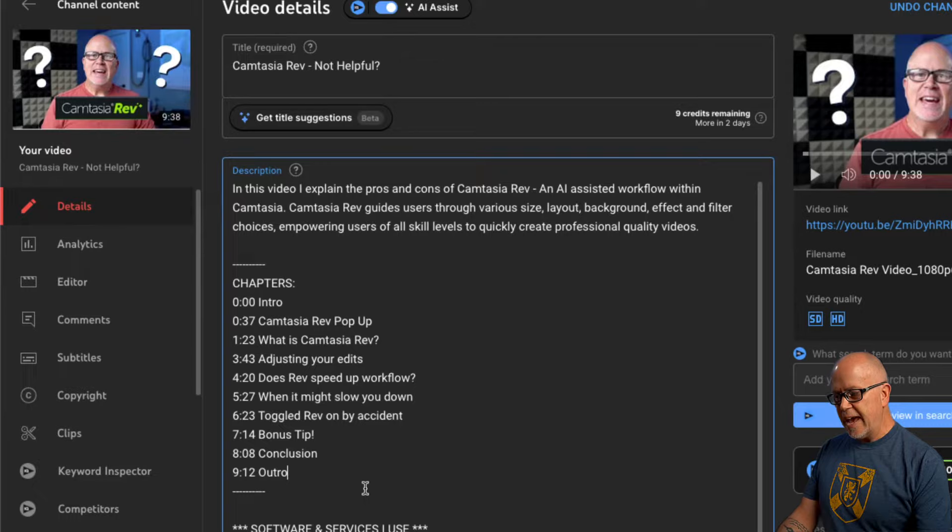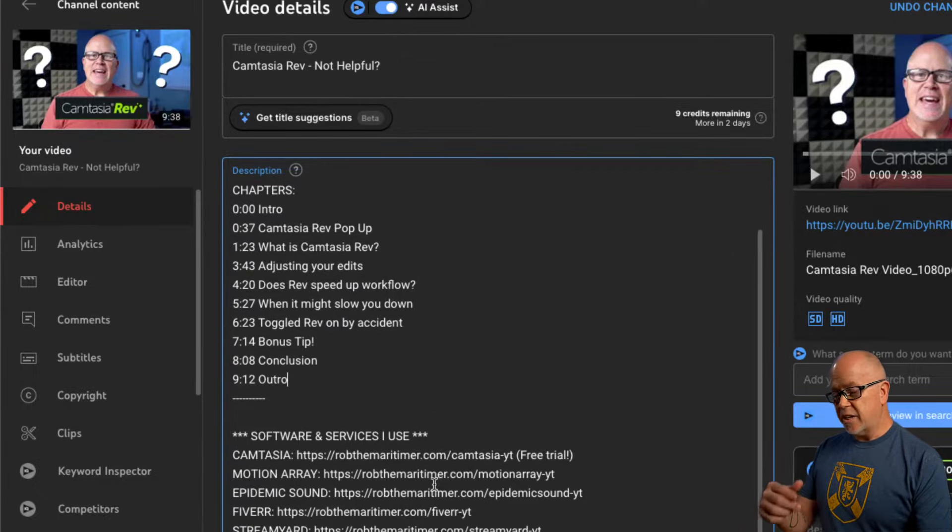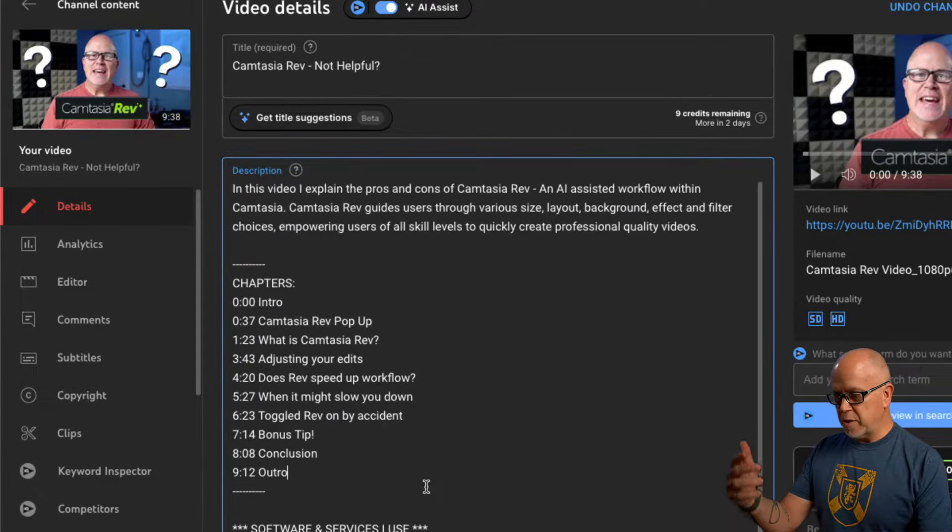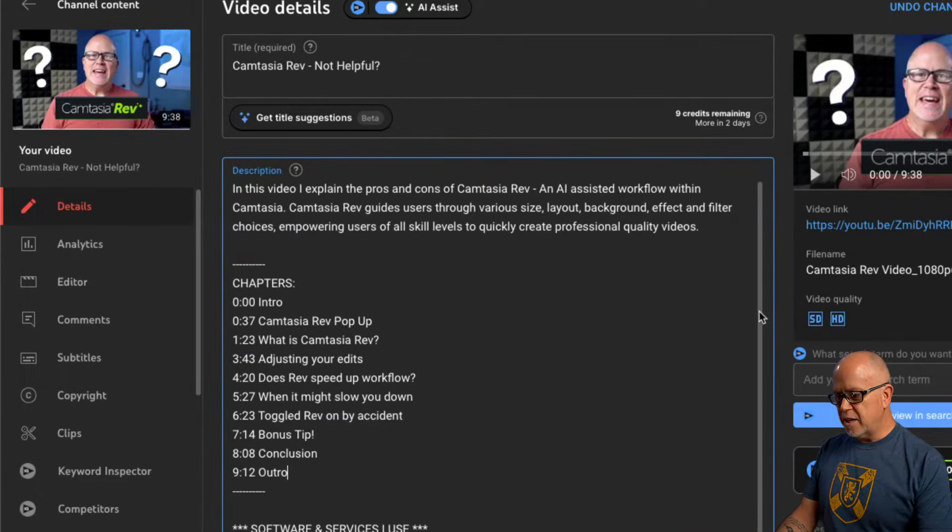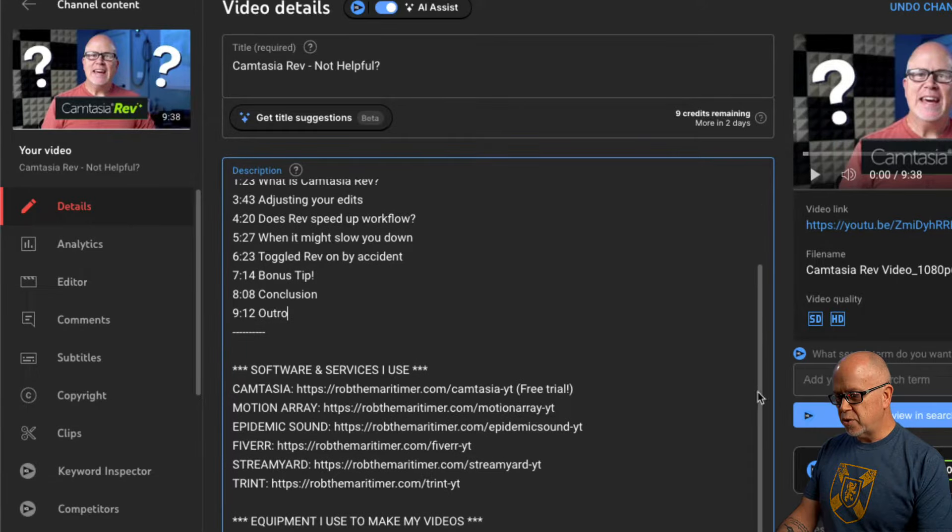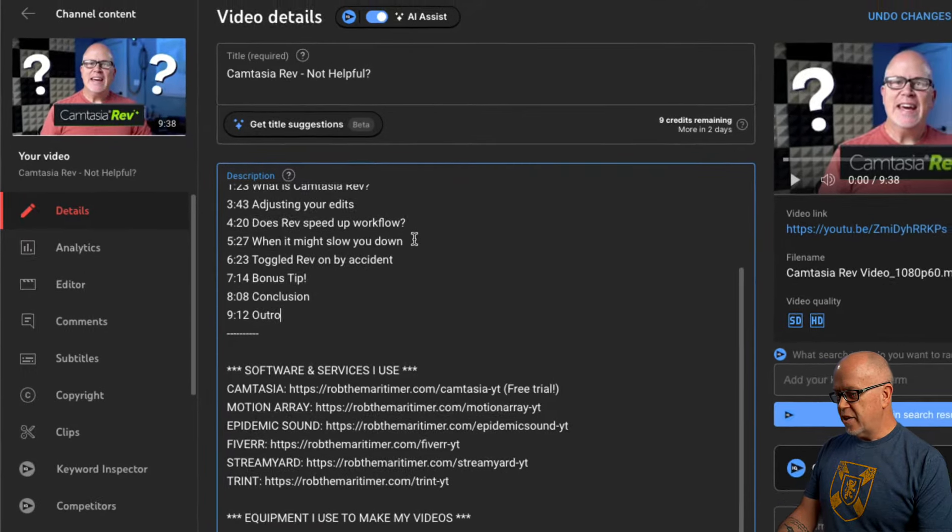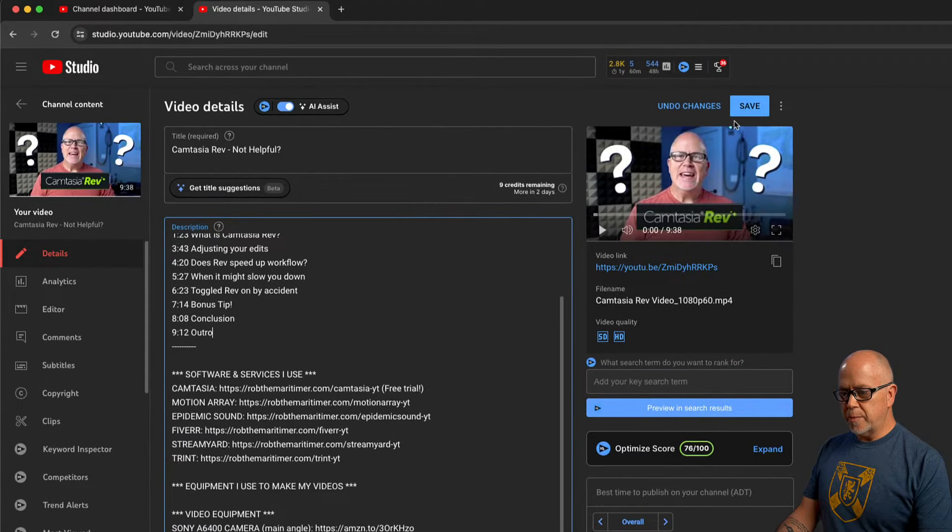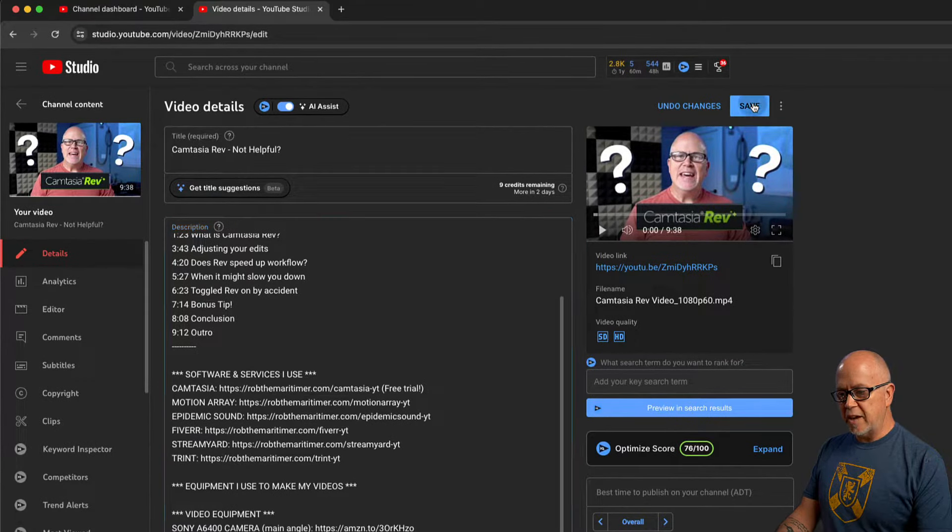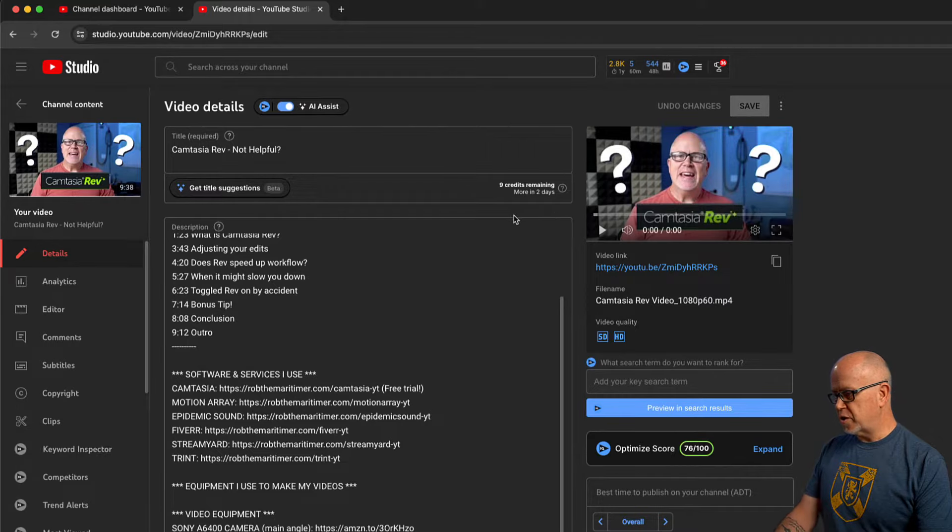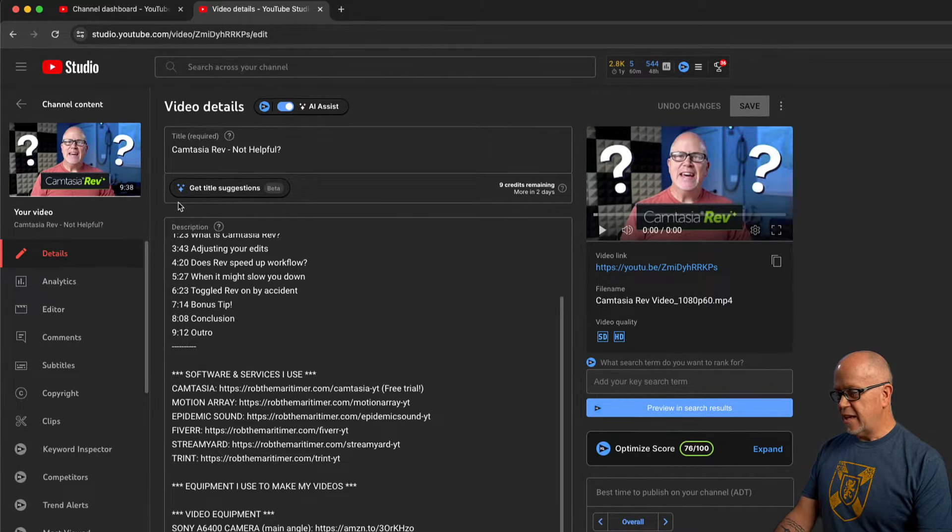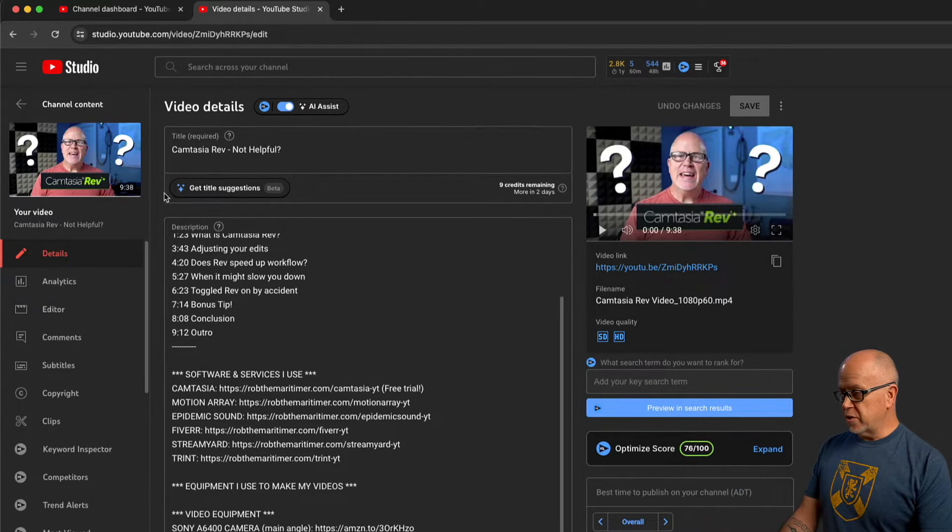So once you've added that into your description, again, it doesn't matter where, it could be at the beginning, it could be at the end. It's totally up to you. Then you're just going to go up here and save the video description. And then that's it. That's all there is to it.